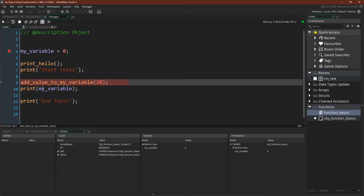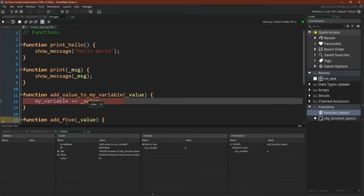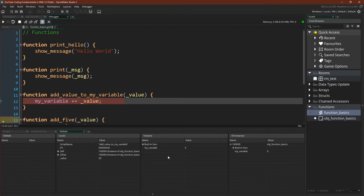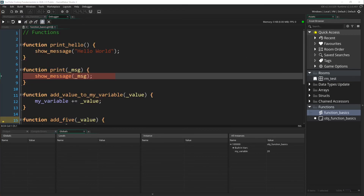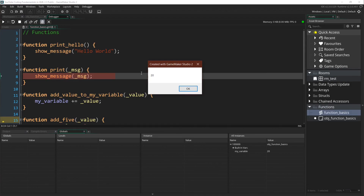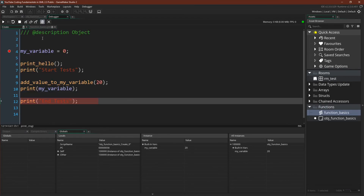Now we can run the function add_value_to_my_variable. We'll pass in 20 as the argument. We're inside the function and you can see that value is now equal to 20 — that's the argument we passed in. This function is running from inside of our instance, so my_variable here is the variable located in our instance. We can directly add 20 to that value. Now my_variable is equal to 20, and note that this is true even though we didn't return anything. We print this value — passing in 20 as the argument, show message shows 20. And that's the end of our tests.